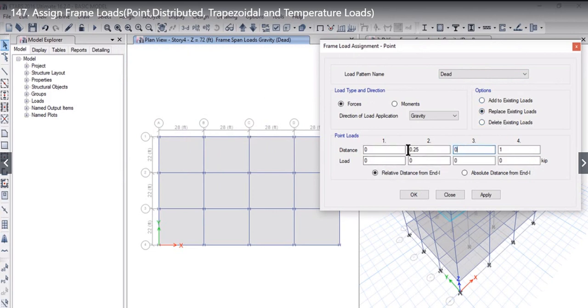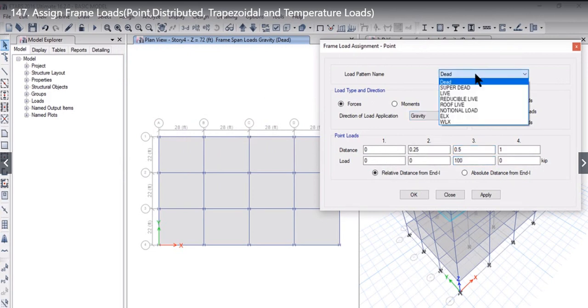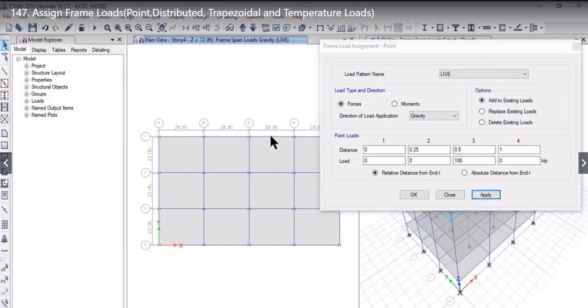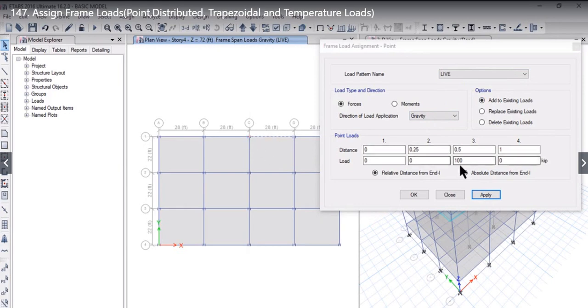Now, if we want to assign at the middle point a load of 100 kPa, and the direction of load has to be Gravity, and load pattern name can be, for example, Dead. We select the frame, select Add to Existing Load, and left click on Apply. So at this frame, at 0.5 distance from the starting point, 100 kPa load is applied.